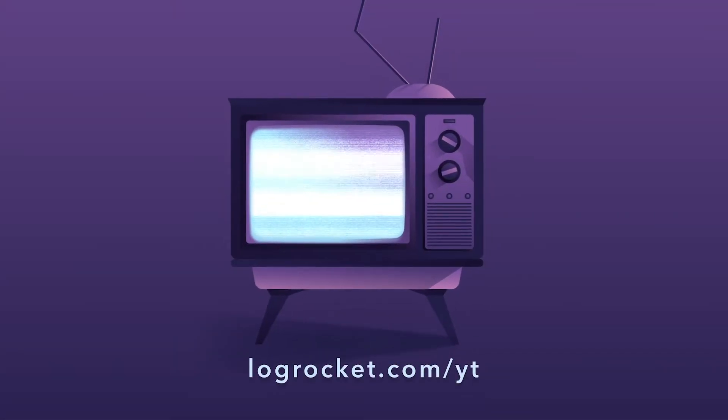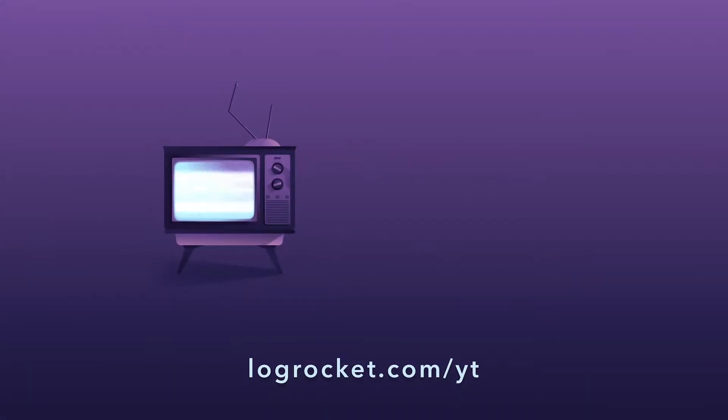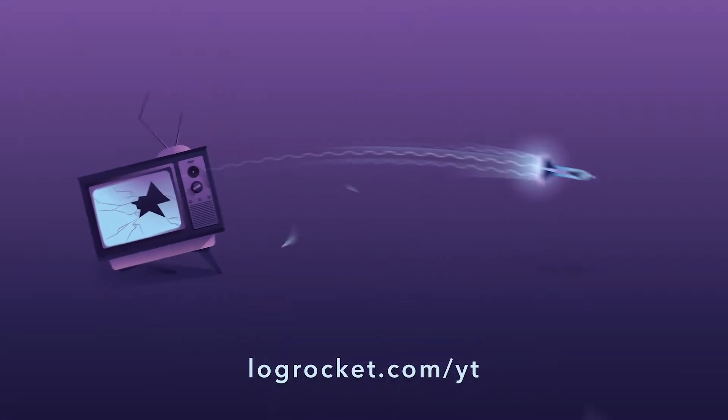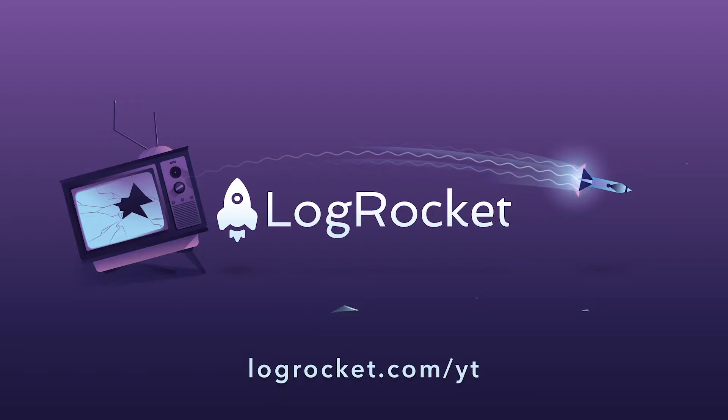This video is brought to you by LogRocket, the front-end performance monitor that records videos of user sessions along with logs and network data, surfacing problems and revealing the root cause of every bug. Try it today at logrocket.com.yt.